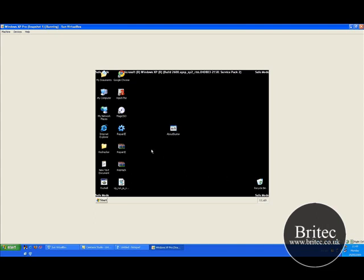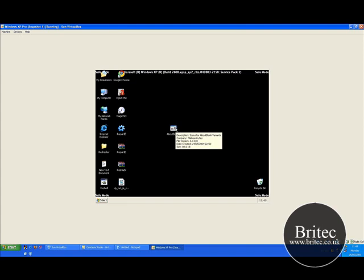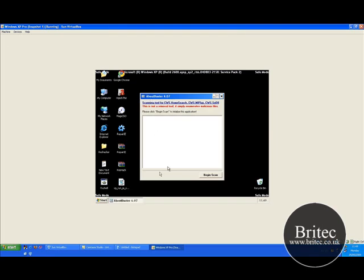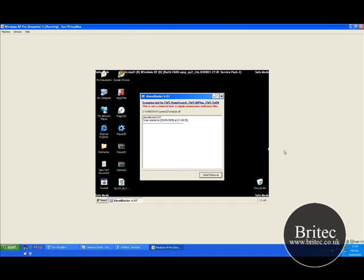Now we just run About Buster. There's nothing on here so I'm just going to go like this — you'll see this box come up. Click 'Begin Scan' and that's it. Let it finish, and it'll basically get to the end and then if it's found something, clean them off.